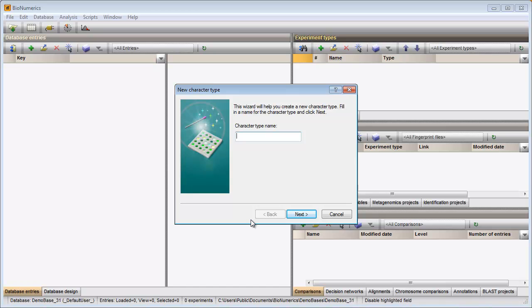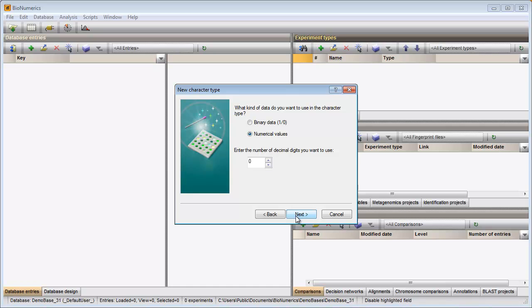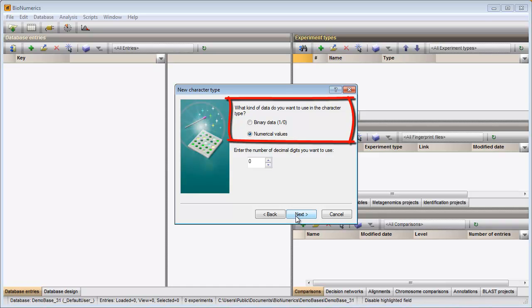In the first step I need to specify the name. In the second step I need to specify the type of data I will store in my experiment. I will import numerical values so I can leave the default option checked.